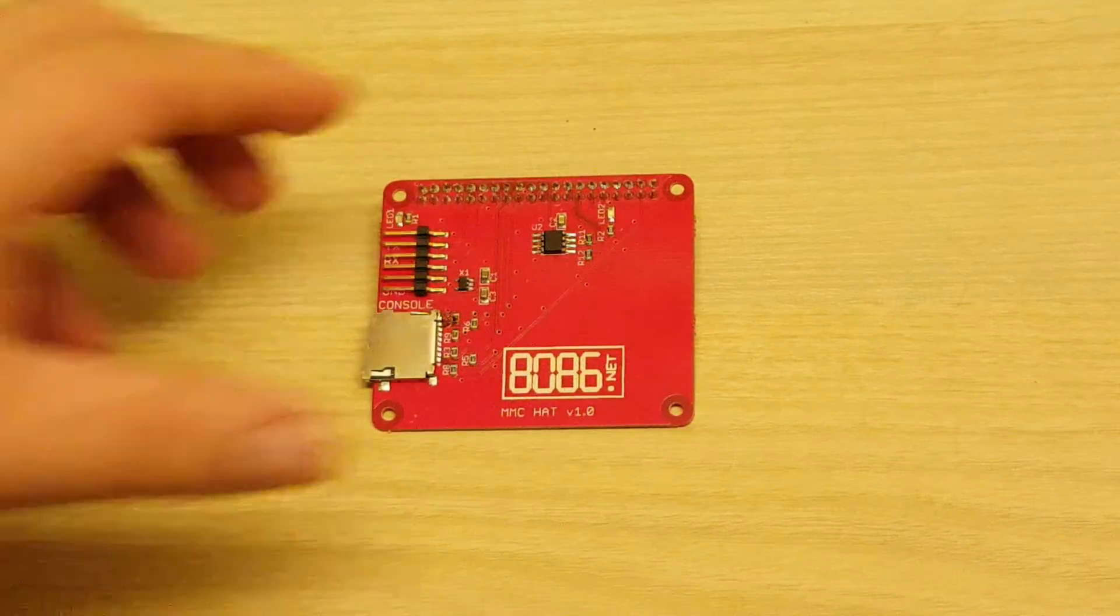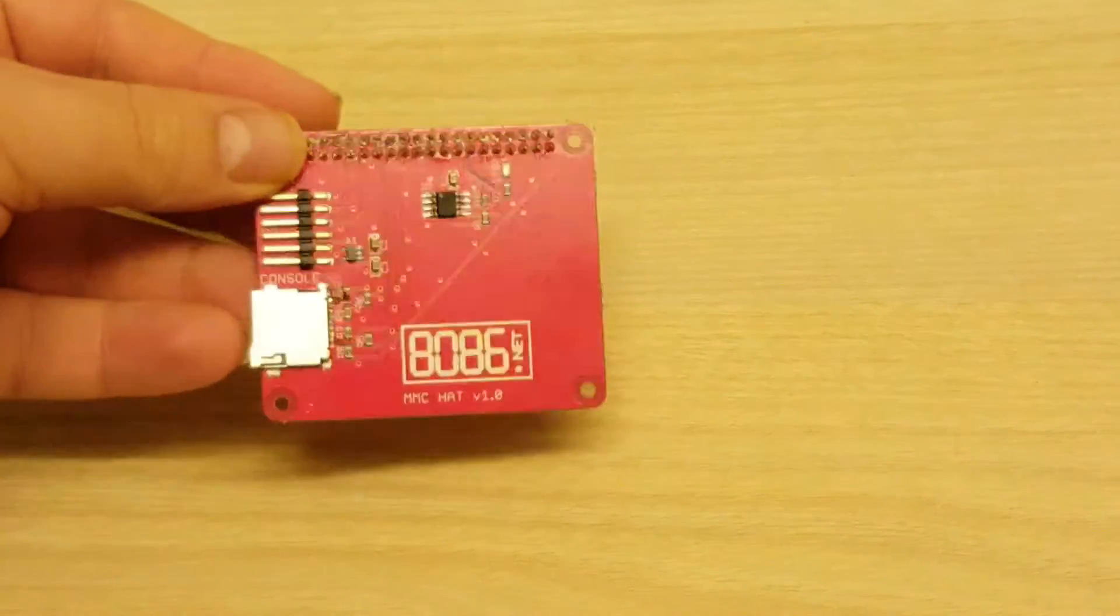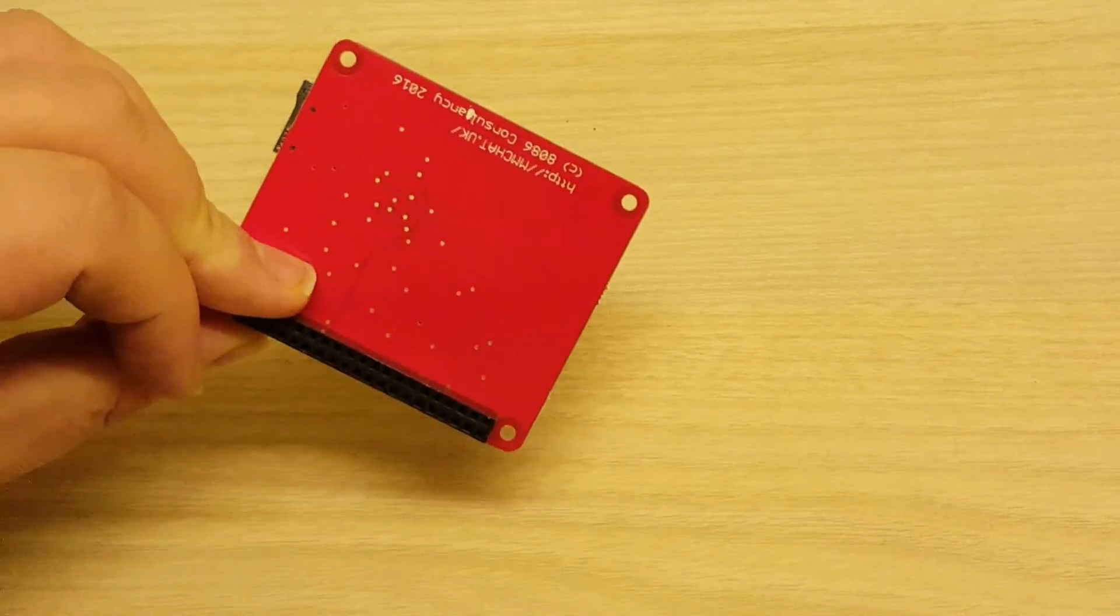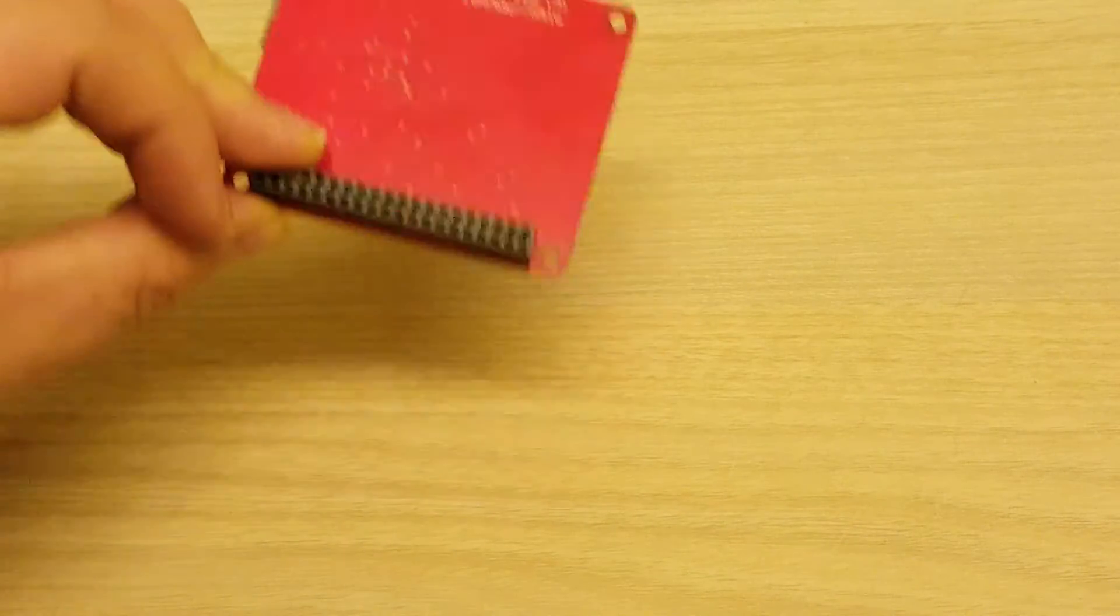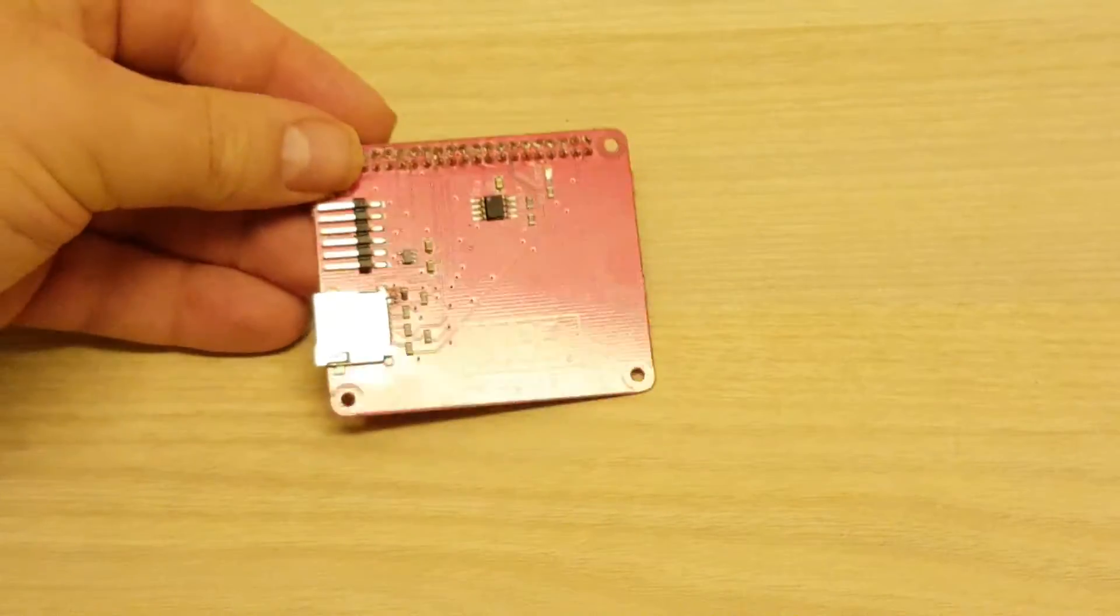Next up is the MMC hat. This is a fairly simple hat which breaks out the second SDIO controller to a microSD socket.